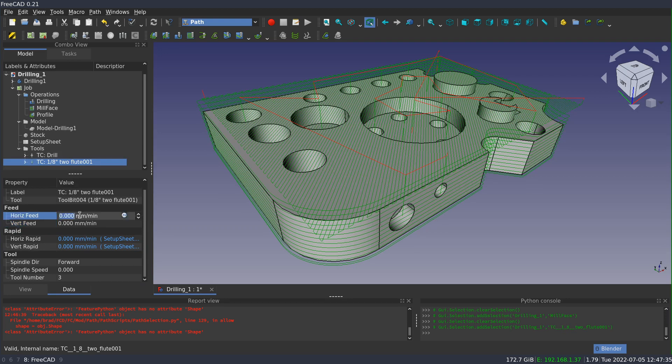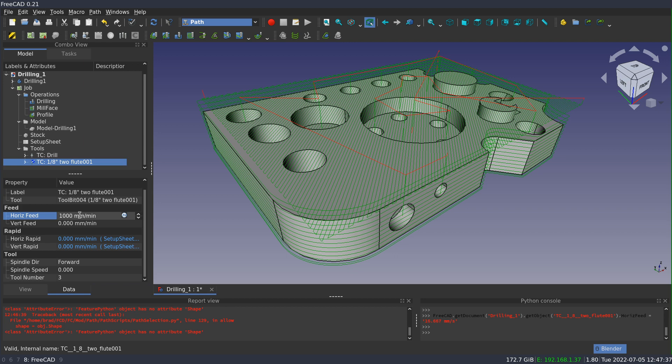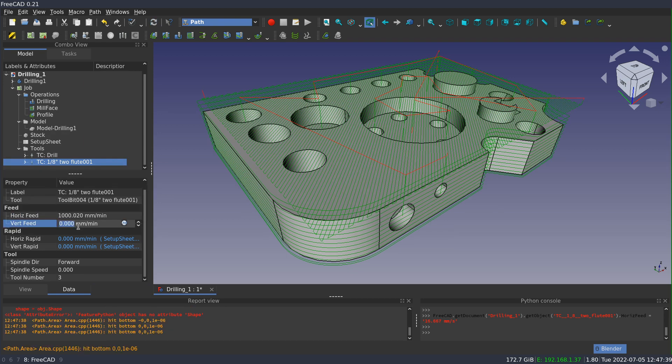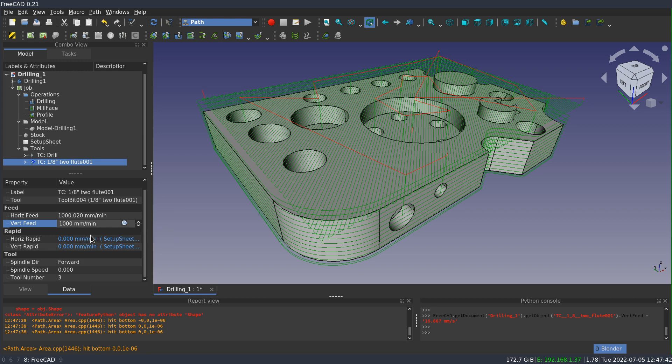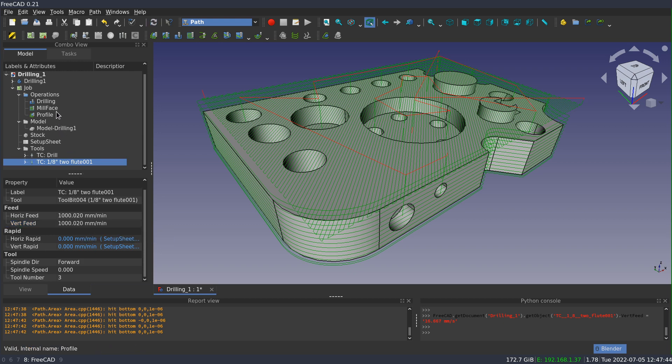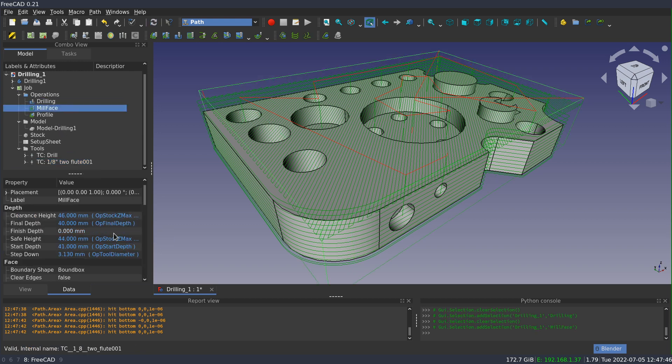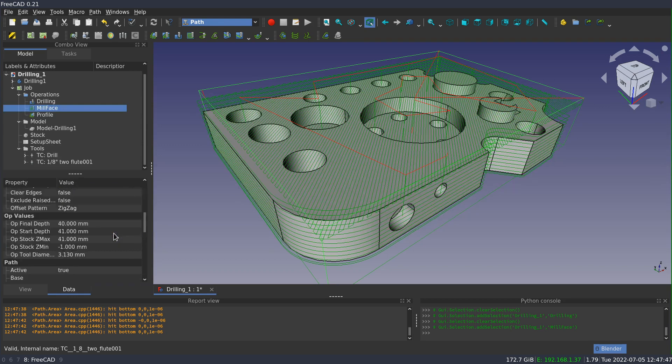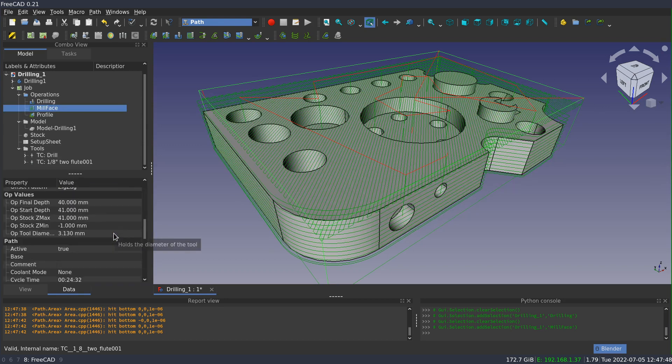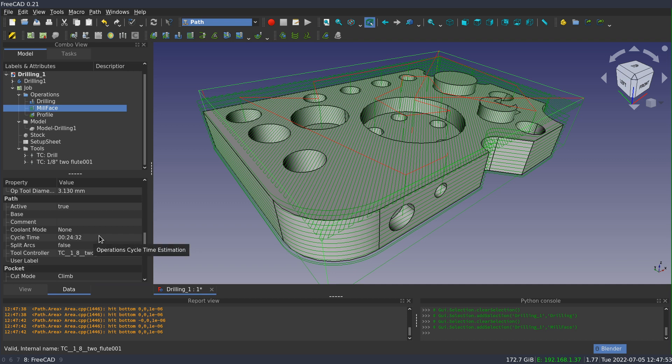Let me set the cycle time to one meter per minute. And then we'll switch back to the mill face and see that the cycle time estimate is now 24 minutes and 32 seconds.